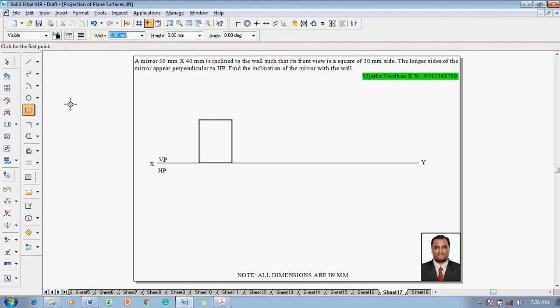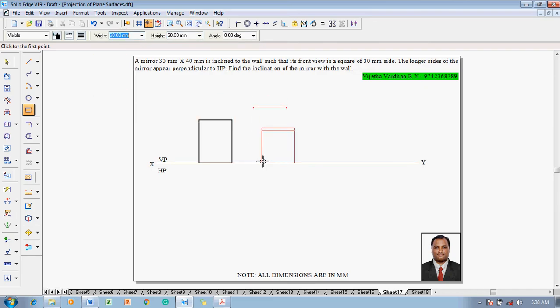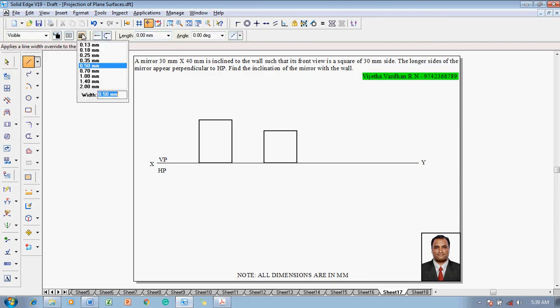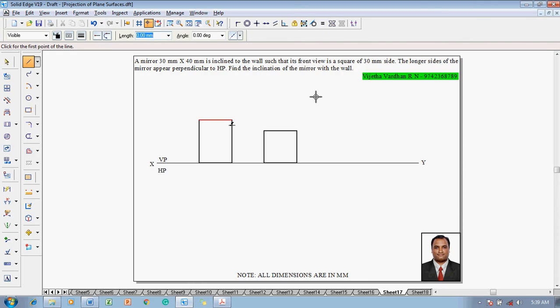The mirror is going to be inclined to both HP and VP. When it is inclined to both HP and VP, the mirror is going to appear as a square of 30 mm side. Go to the rectangle command and enter 30 by 30 with angle 0, to reconstruct a square at this location.